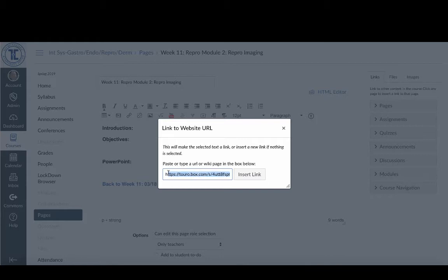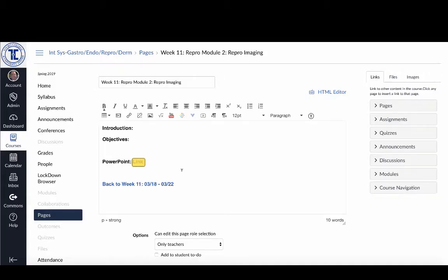So you can see if I scroll back over here, toro box, and then that's the actual location of it, and I can click insert link and the name link will come up there.